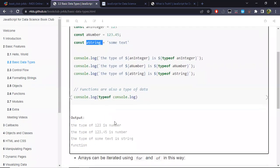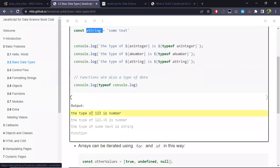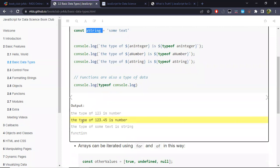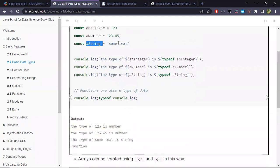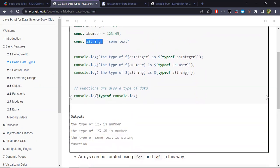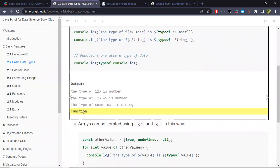The output shows: the type of 123 is 'number', and the same type 'number' is returned for the real value — so there is no integer type. For the text variable, typeof returns 'string'. As a quick check, asking for the type of the console.log function returns 'function' — so function is also a data type in JavaScript.